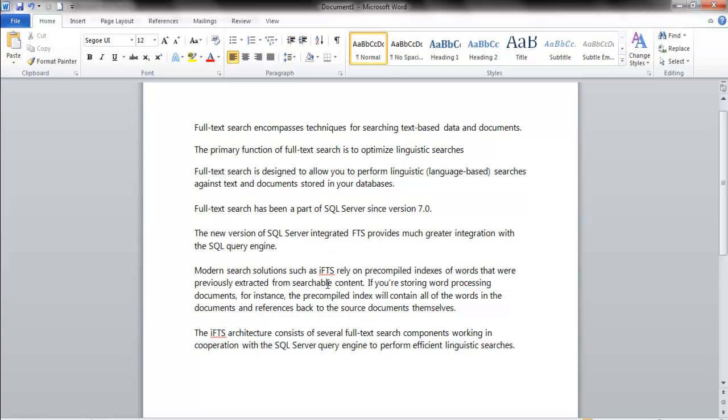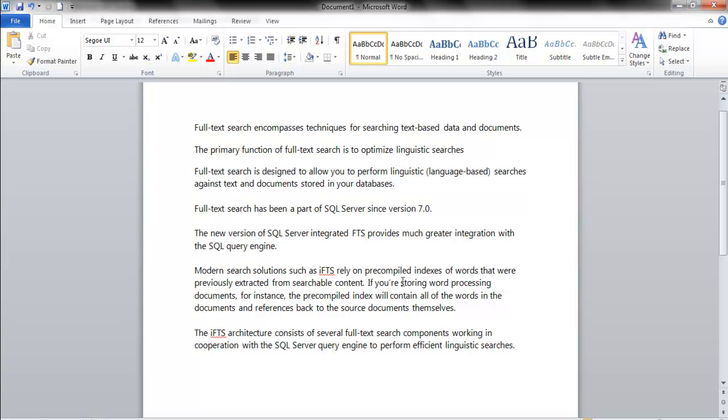Modern search solutions do it by using precompiled indexes on words that were previously extracted from searchable content. We don't want to get into how the content is created and how the indexes are created - we just want to give a brief overview, set one up, and do a simple search to get a taste of integrated full-text searching. If you're storing documents, the precompiled index will contain all the words in the documents and references back to the source documents themselves - pointers back to the documents.